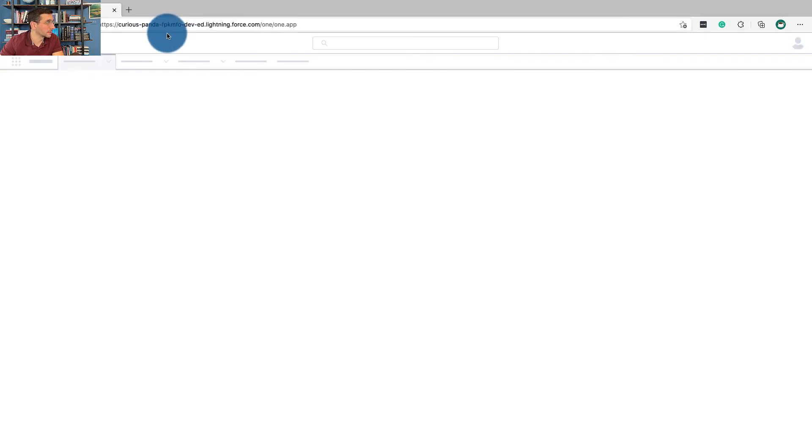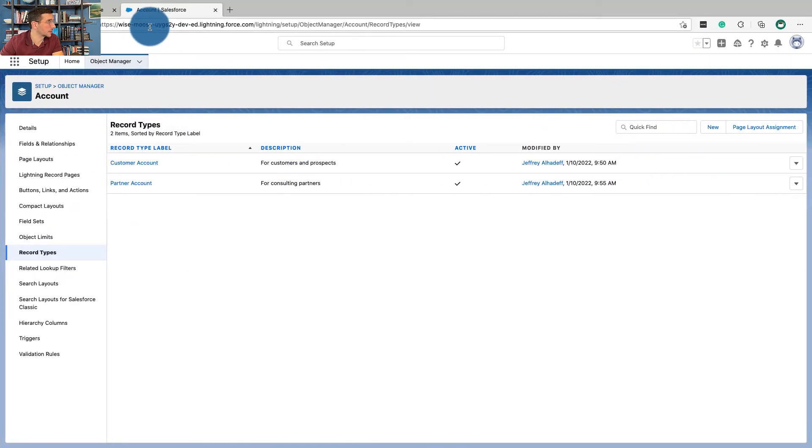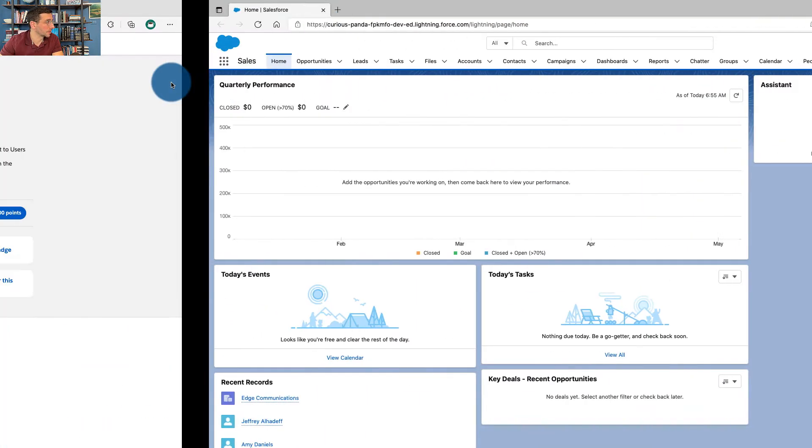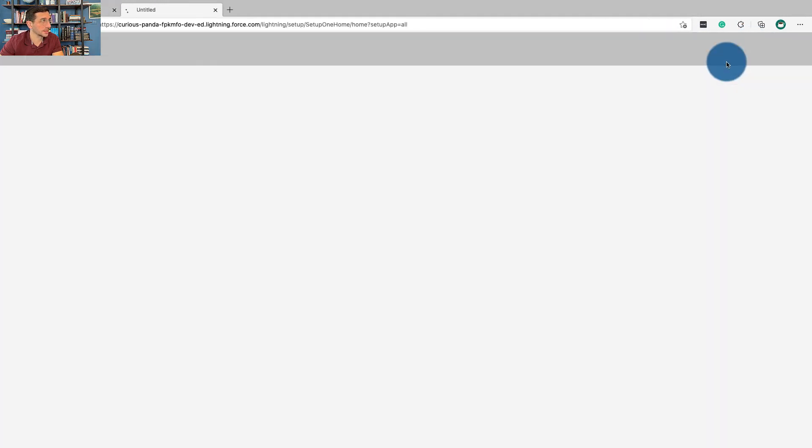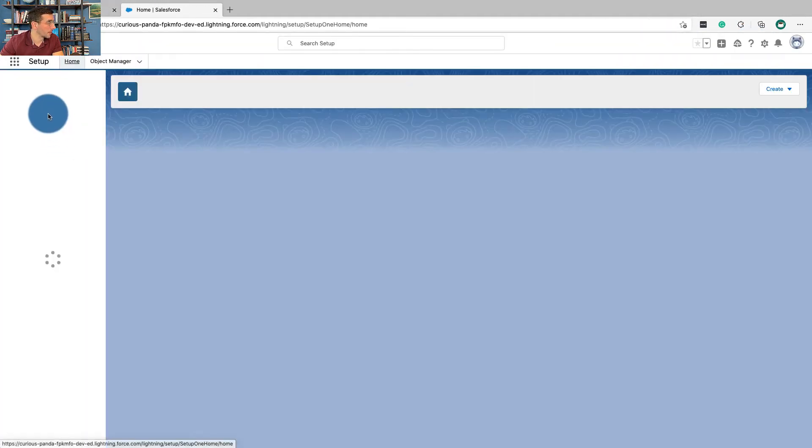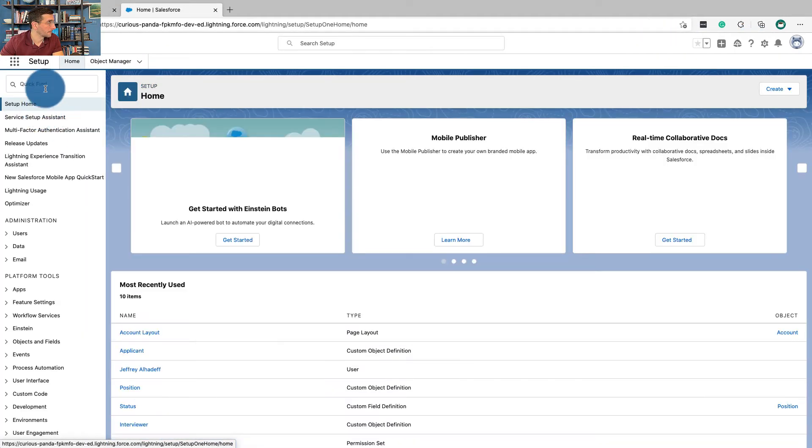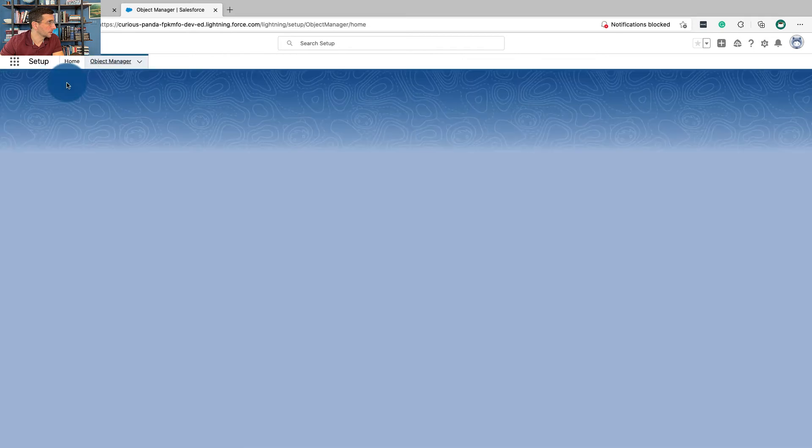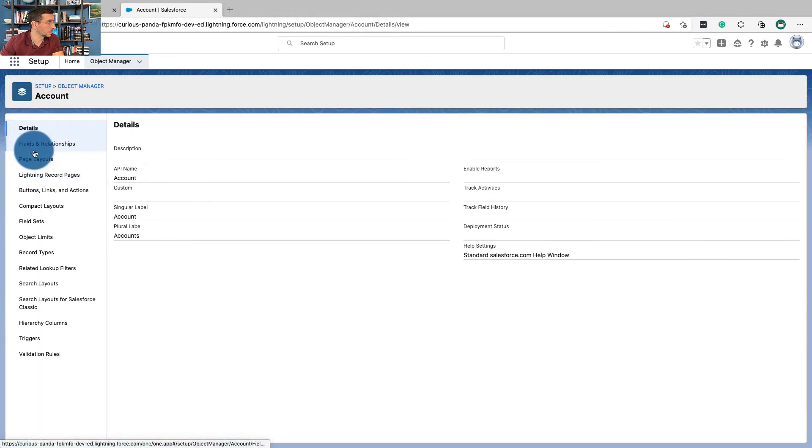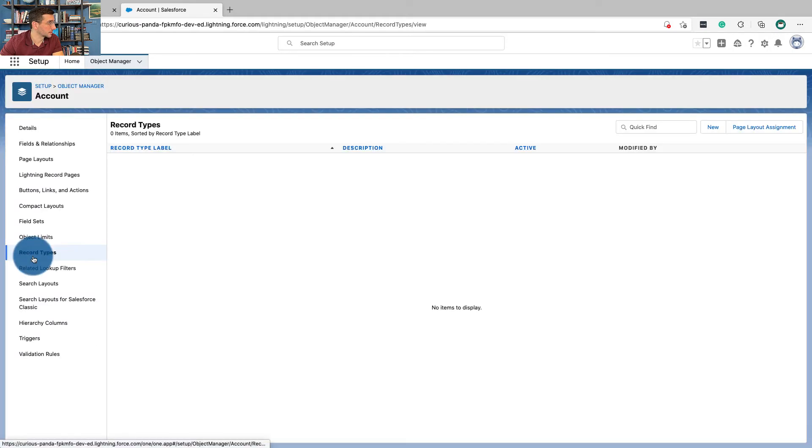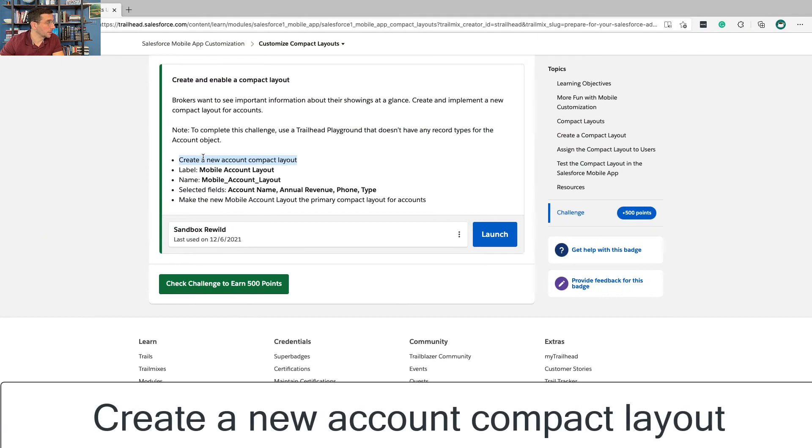Curious Panda... who comes up with these names? Wise Moose... who knows. Now let's check this one, see what we got here. Setup, Object Manager, Account, Record Types... haha, we're going to go with this one. Create a new account compact layout.